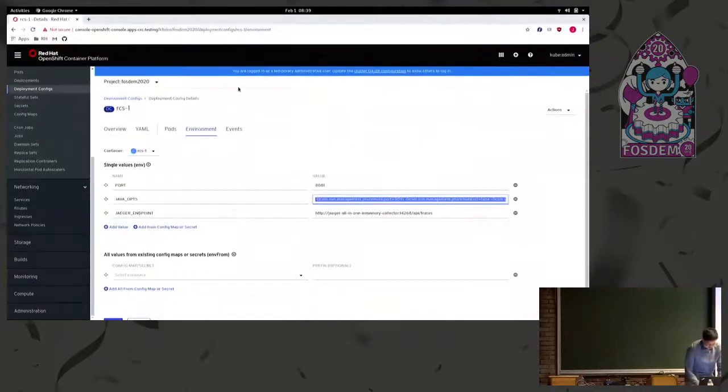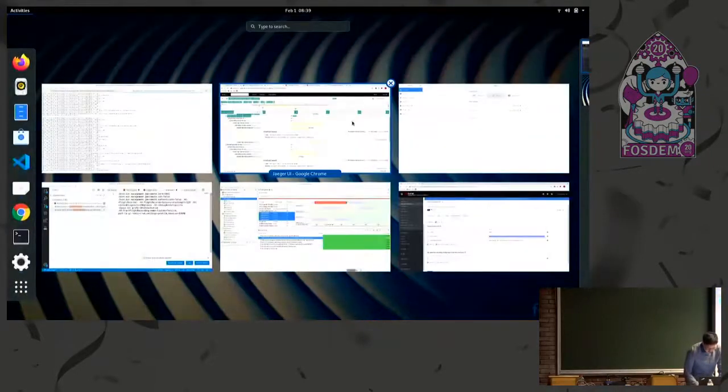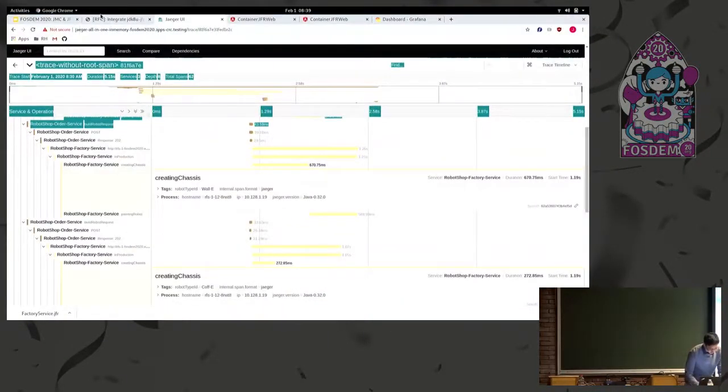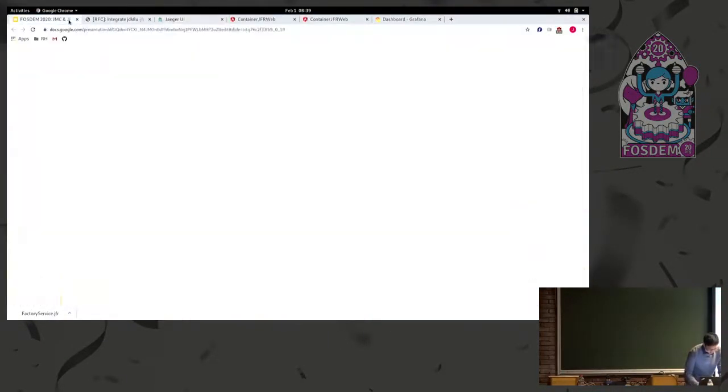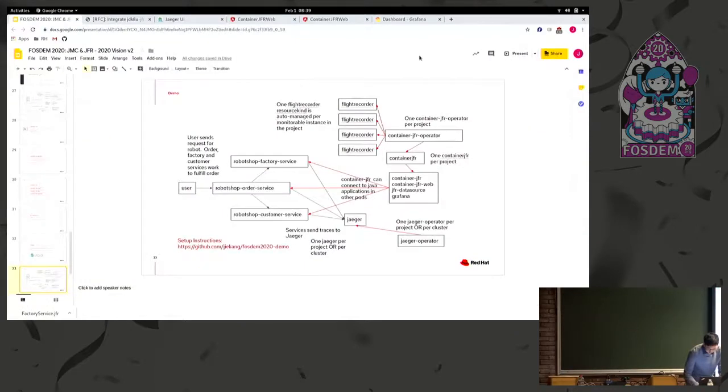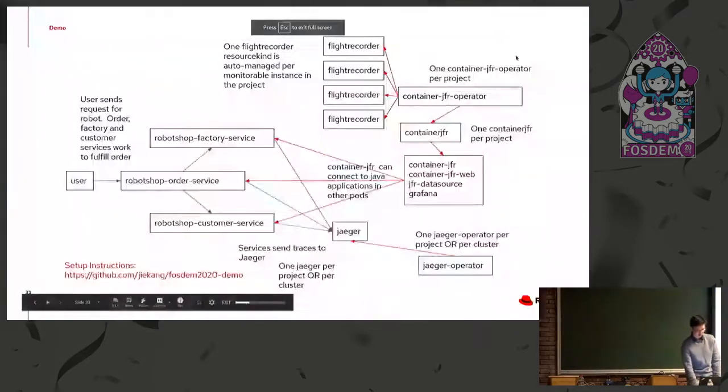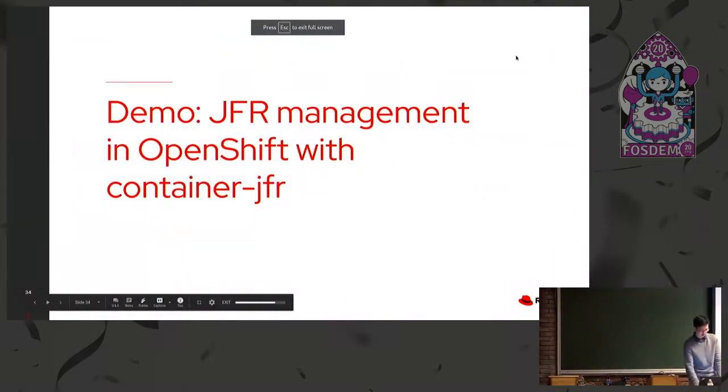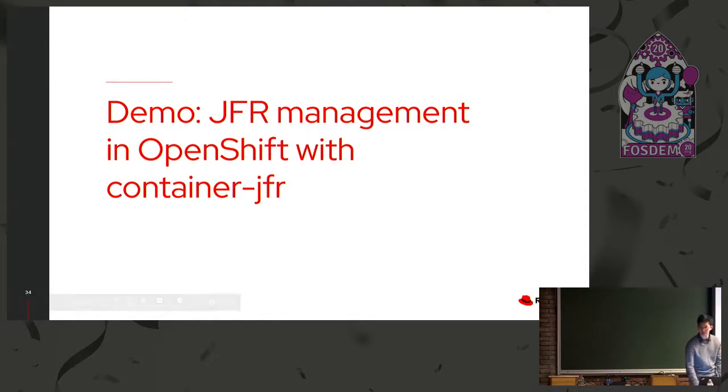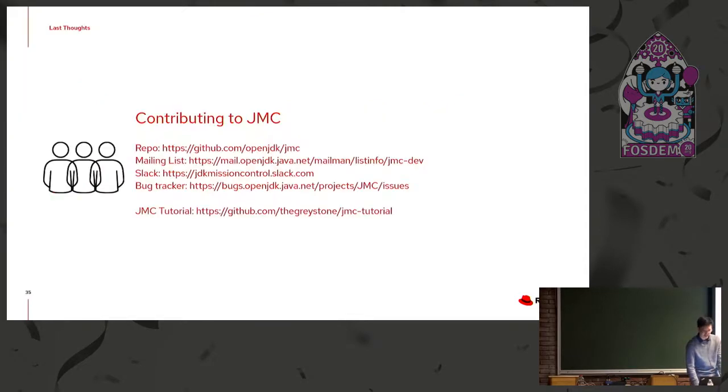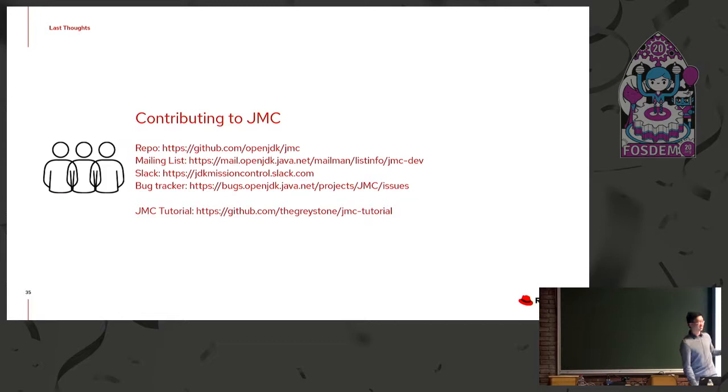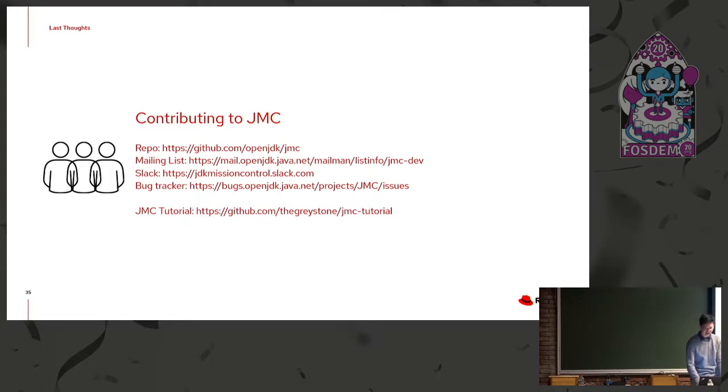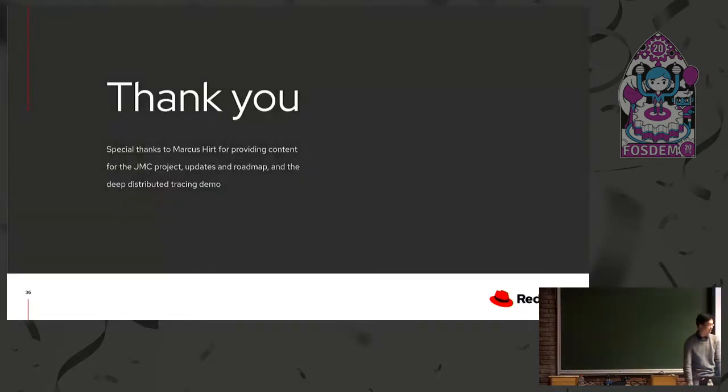Yeah. So going back to the slides here. Again, that was the demo for JFR management in OpenShift container. And finally, I'd like to end off again with contributing to JMC. We have a repo, et cetera. We are pretty active. There's a huge amount of issues in a variety of areas that you can work on. And yeah. Thank you.